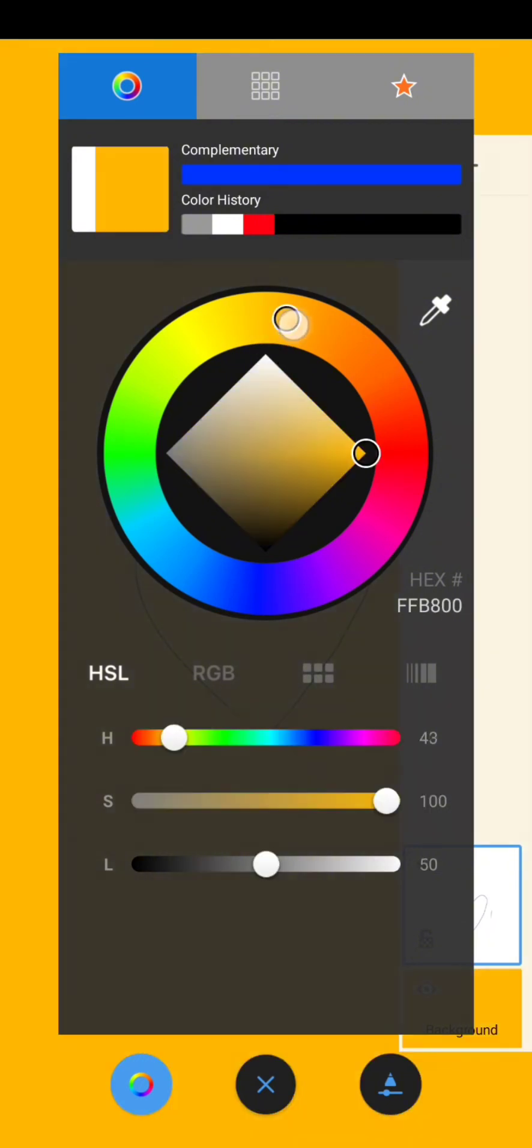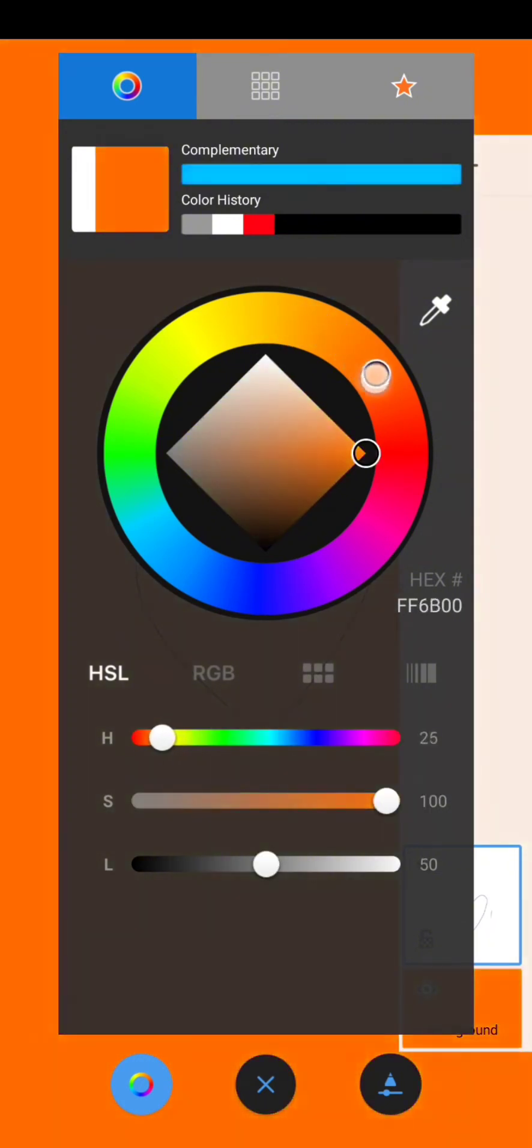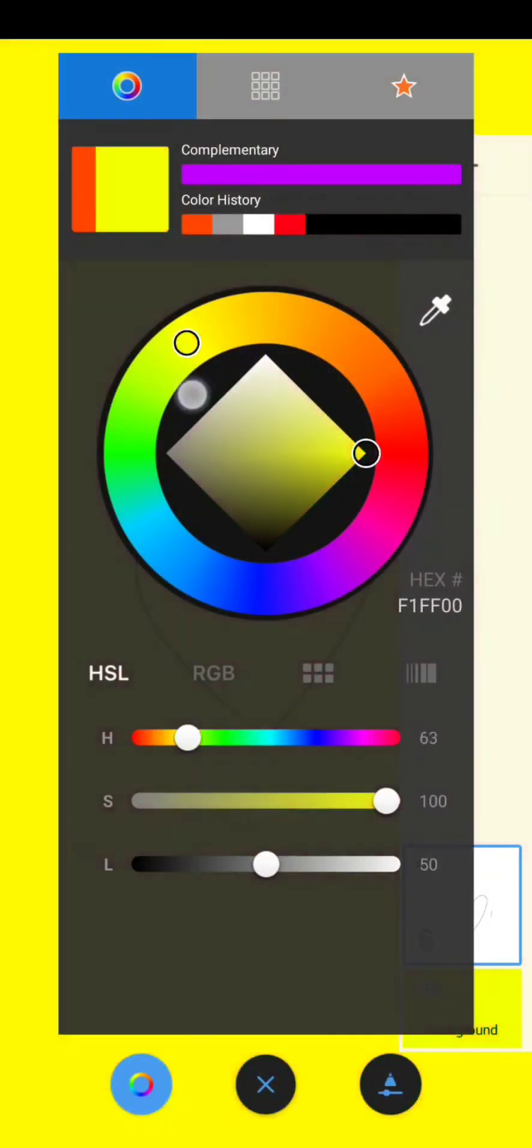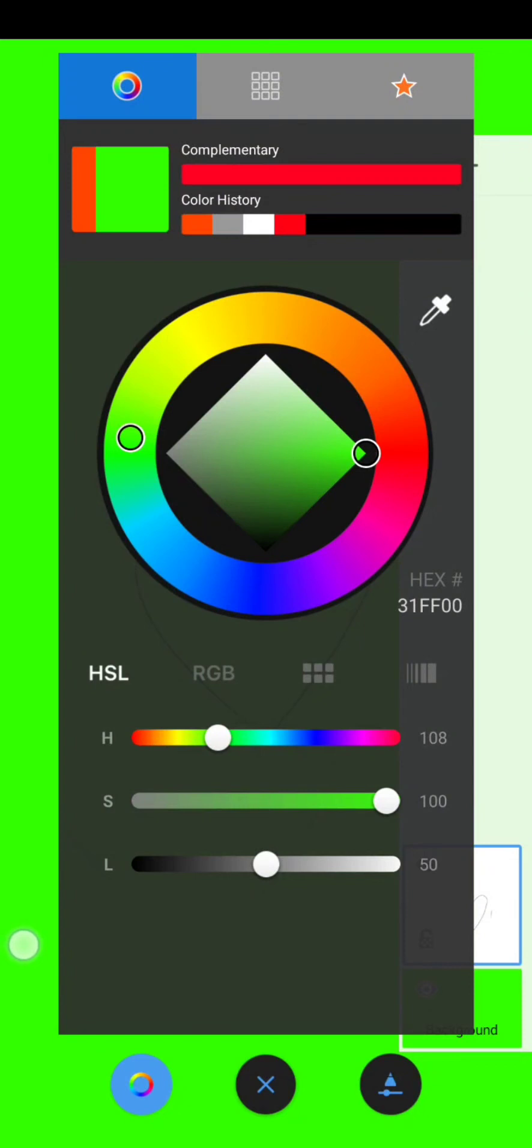Now you can select any color you want to keep your background as. Once you have selected the color, you can again tap on background and change it as per your preference.